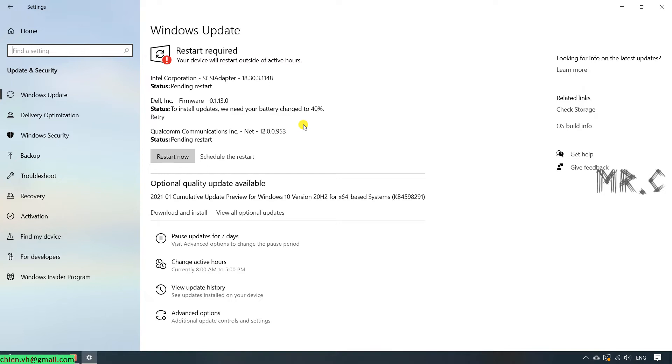I suggest you should set the Windows update to automatically mode because we are using Windows and some applications on this PC. We should use the latest version because in the latest version, it will fix some of the security issues and other potential issues. That's why we need to have the Windows update frequently.